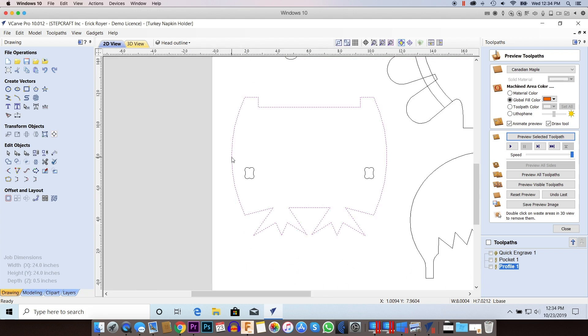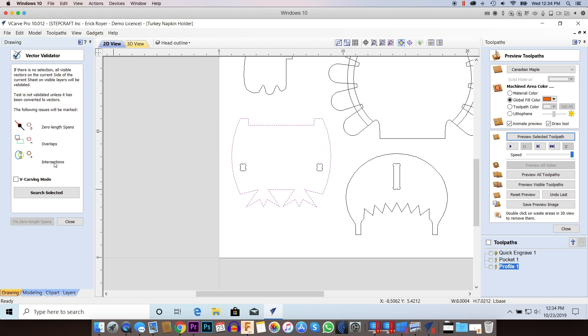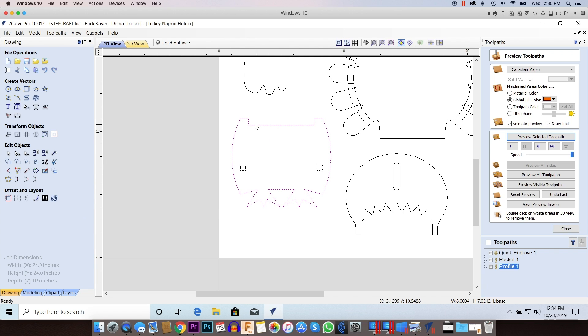Now when I look at this outline, it's showing as a solid outline like it did before. I'm going to go to the vector validator, click search selected, and now I've got no errors. That's the easiest way to fix it. If you have an open vector hanging off the end, you can just use the scissor tool and clip it.